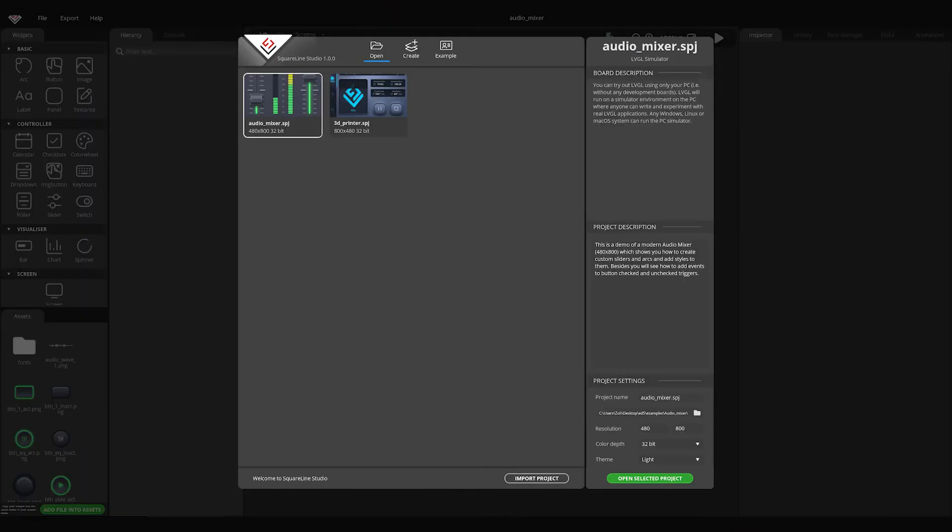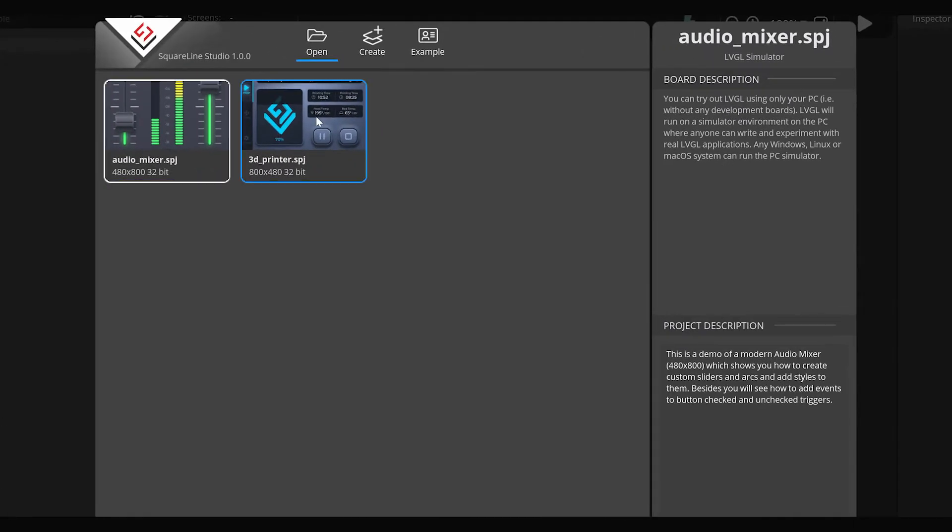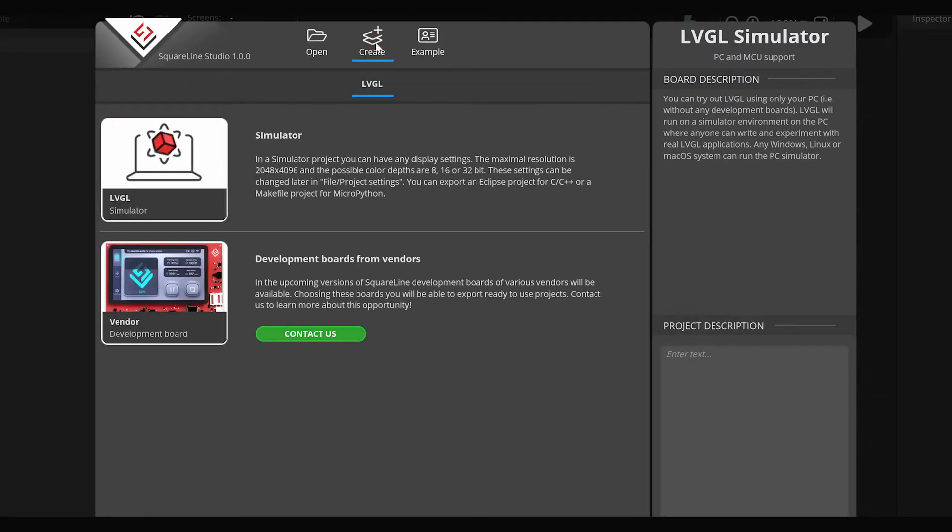Having started the program, the launcher screen will appear. Here, you can load a previously saved project, create one, or load an example.